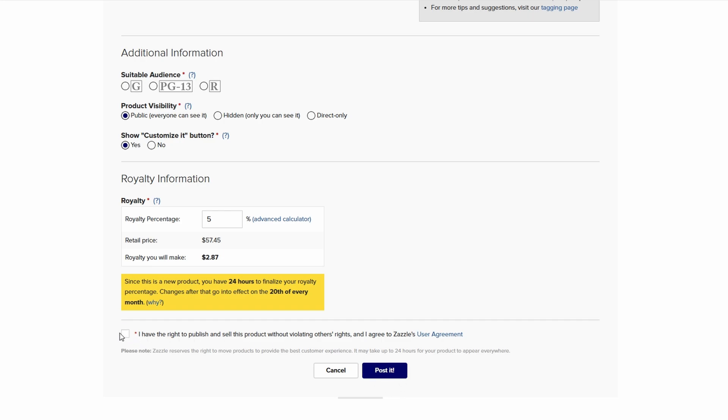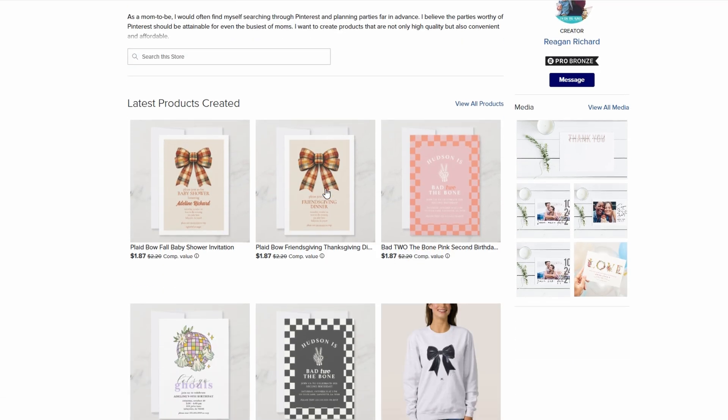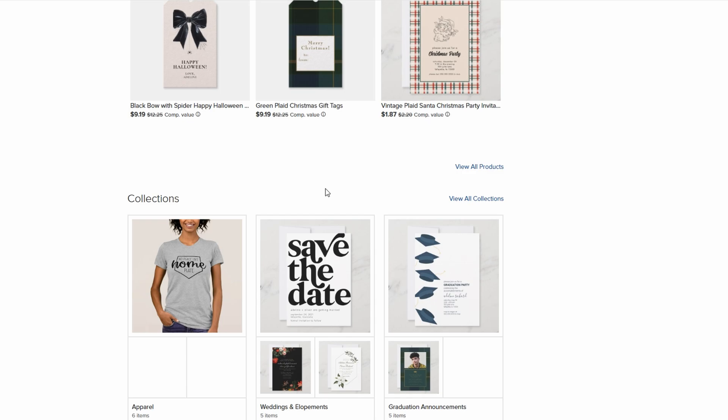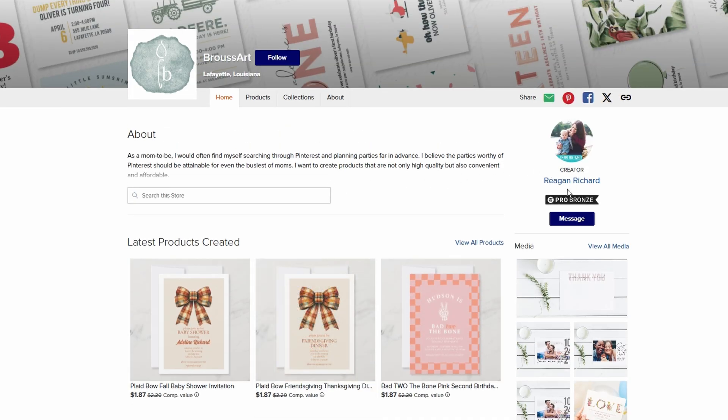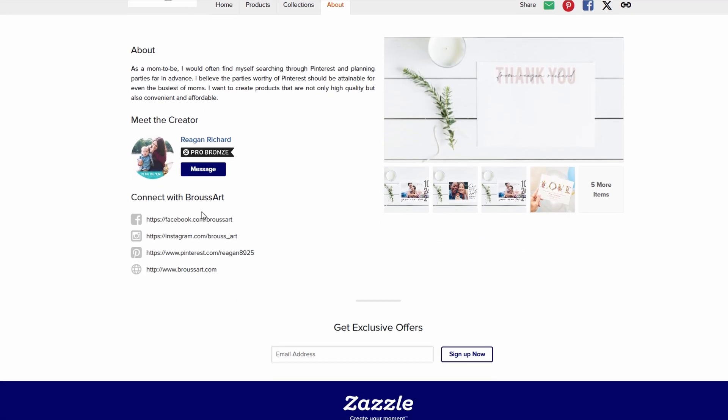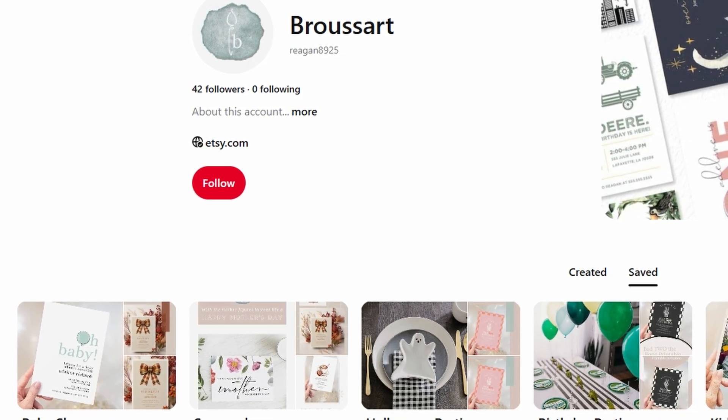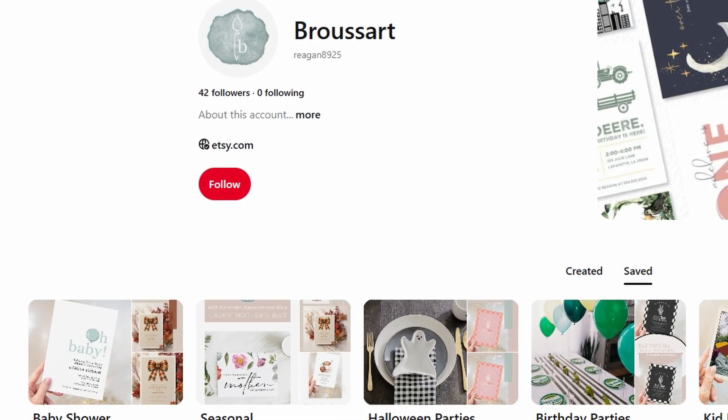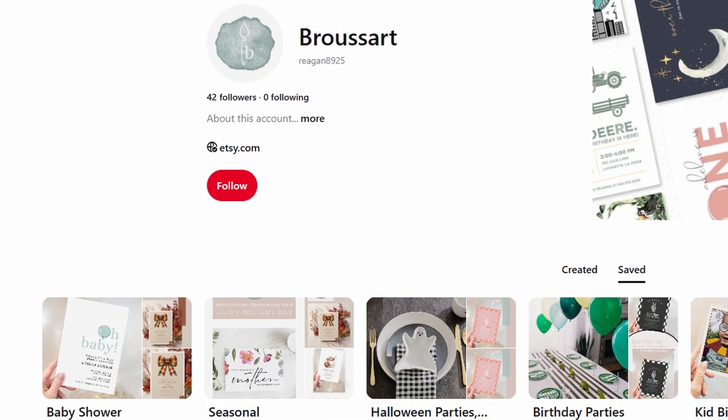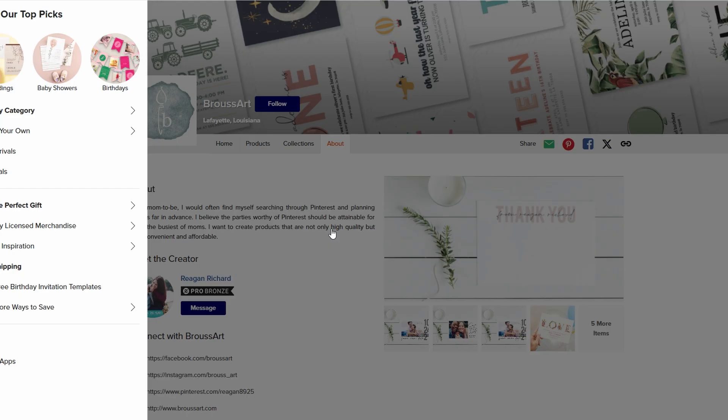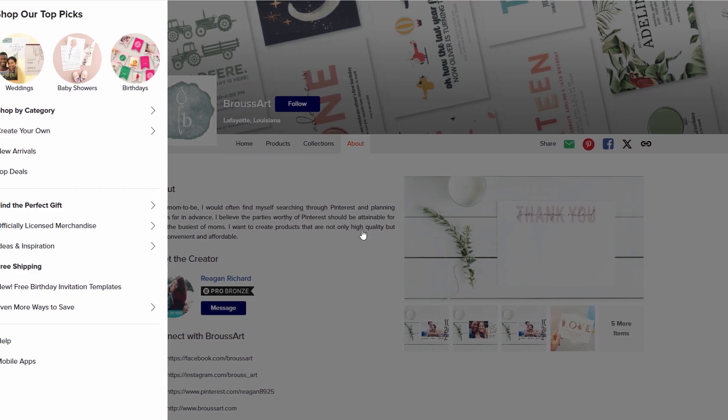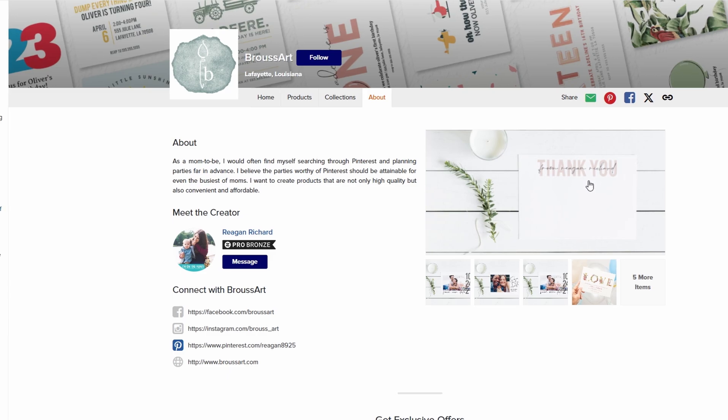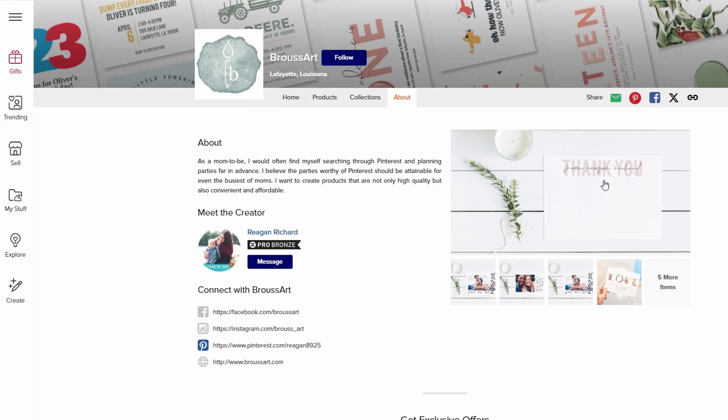But the work doesn't stop there. You'll need to start promoting it. Social media is one of the most powerful tools for getting the word out. Whether you're posting on Instagram, Facebook, or Pinterest, sharing your products with your followers can help generate traffic to your store. You can also reach out to your personal network and ask them to spread the word. If you have a mailing list, sending out a newsletter announcing your new store can be a great way to engage with potential customers. Offering a limited time discount or a special promotion for your subscribers is a good incentive to drive early sales and create buzz. And if you don't have an email list yet, now's the time to start building one. The more ways you can spread the word, the more chances you'll have to get your products in front of the right audience. Launching your store is exciting, but it's just the beginning. Keep pushing forward by constantly promoting and refining your offerings to keep customers coming back for more.